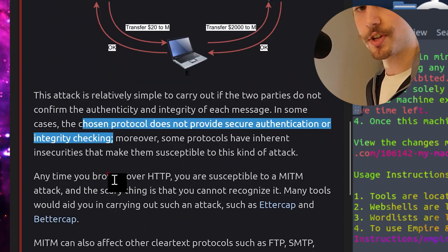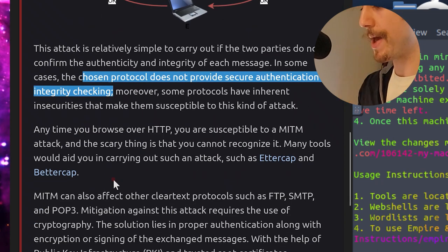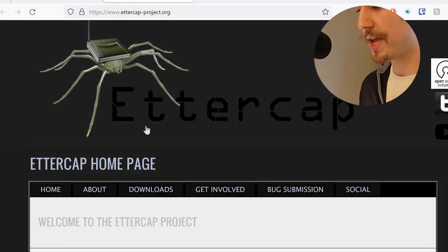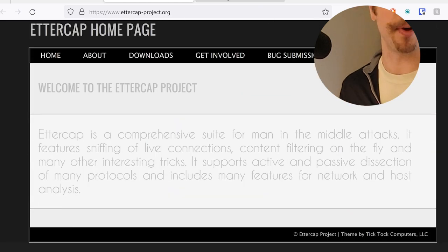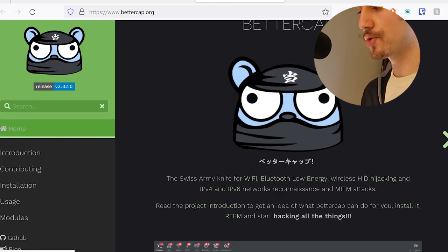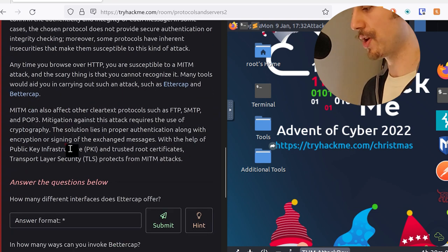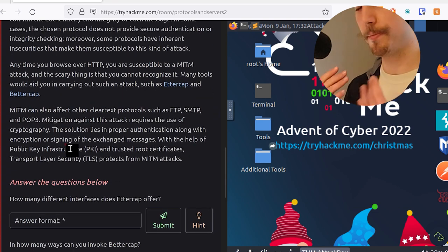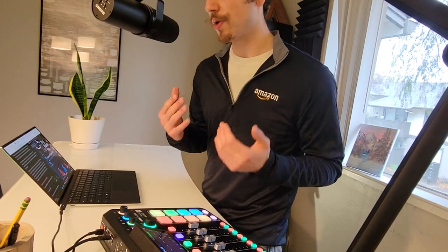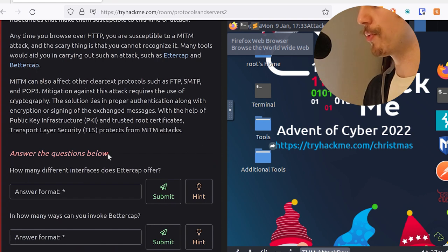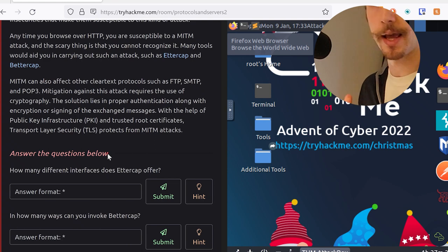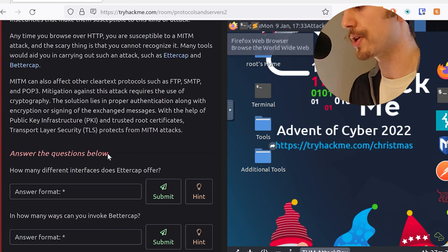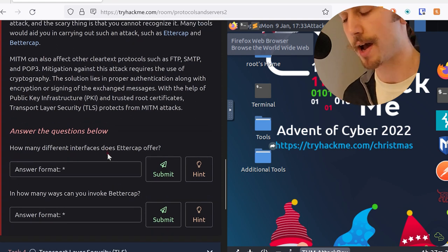In some cases, the chosen protocol does not provide secure authentication or integrity checking. Moreover, some protocols have inherent insecurities that make them susceptible to this kind of attack. Anytime you browse over HTTP, you are susceptible to man-in-the-middle attacks. And the scary thing is that you cannot recognize it. Many tools would aid you in carrying out such an attack, such as Ettercap and Bettercap. A man-in-the-middle attack can also affect other clear text protocols, such as File Transfer Protocol, Simple Mail Transfer Protocol, and Post Office Protocol 3. Mitigation against this attack requires the use of cryptography. The solution lies in proper authentication along with encryption or signing of the exchange messages.